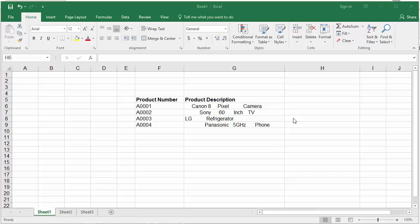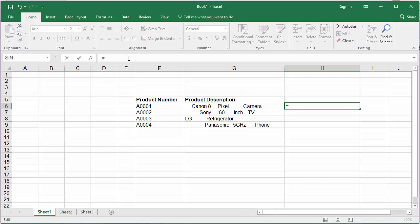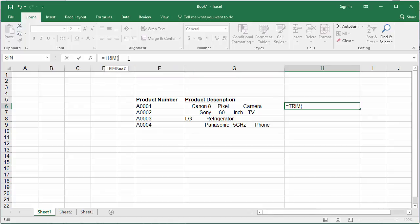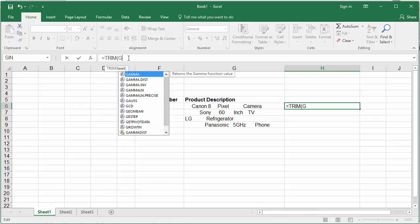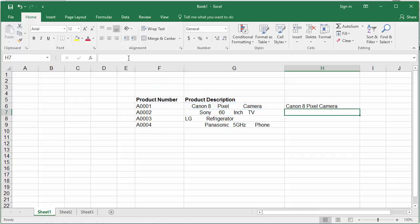Click on cell H6. In the formula bar, type =TRIM(G6) where G6 is the cell with the data. Hit Enter.